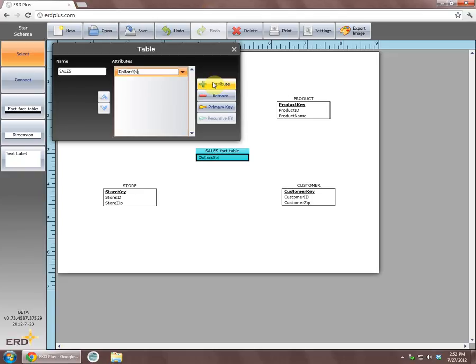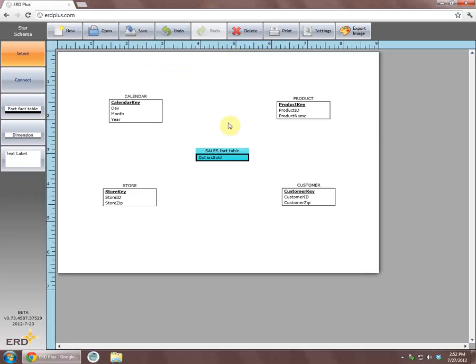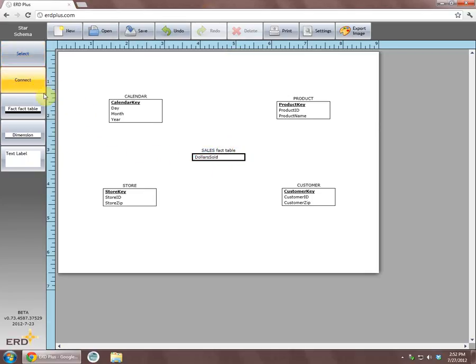We will switch to the connect mode and connect each of the dimensions with the fact table. This will bring in foreign keys from the dimensions into the fact table.